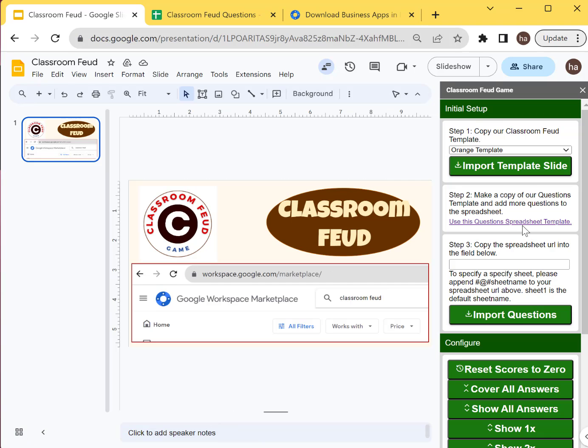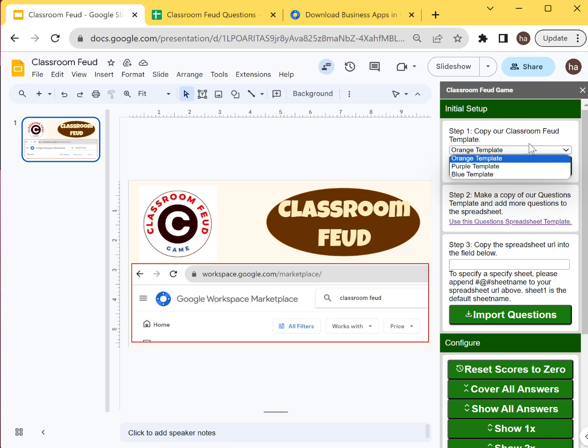First of all, we want to copy the Classroom Feud template first, the slides, because those are specifically configured so that this add-on will work.